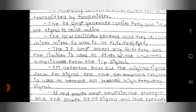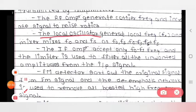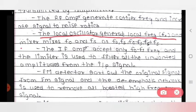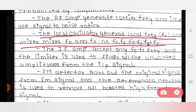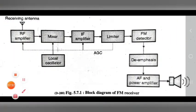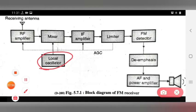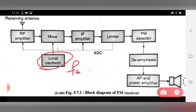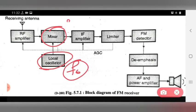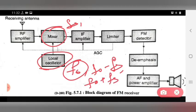The local oscillator generates local frequency F0, and the mixer mixes F0 and Fs to produce combinations: F0, Fs, F0 plus Fs, and F0 minus Fs. So the local oscillator generates local frequency F0, and the mixer mixes the local frequency F0 with the signal frequency Fs.